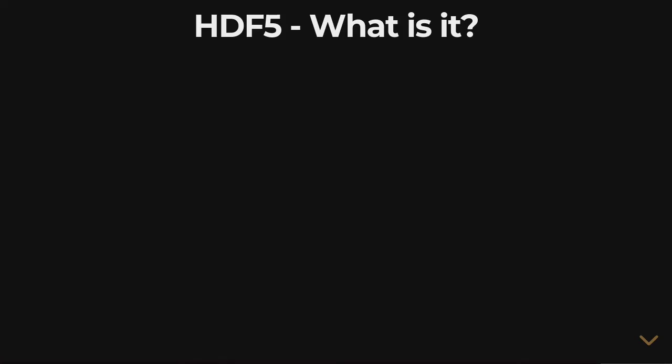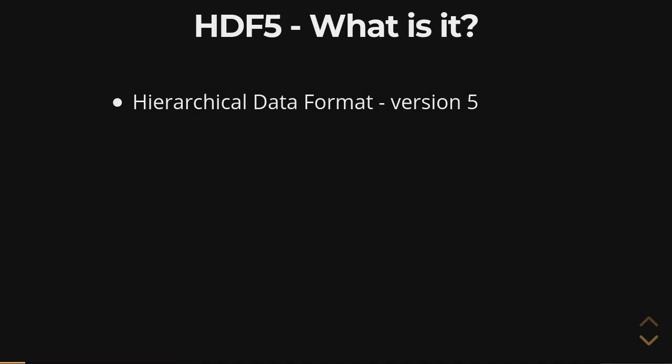HDF5 is a file format for storing data that's highly extensible and flexible. It stands for Hierarchical Data Format, and it's the fifth version of this file format.